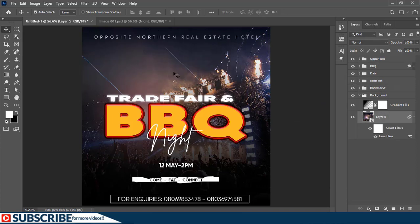And these are the lines. As you can see on the layers panel, the Lens Flare came as a smart filter because we converted this layer as a smart object.